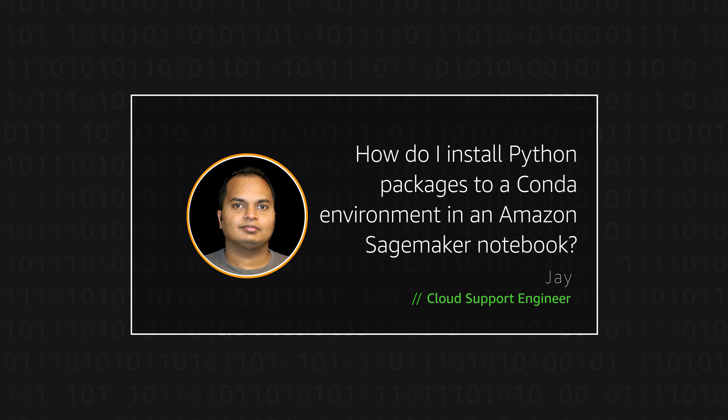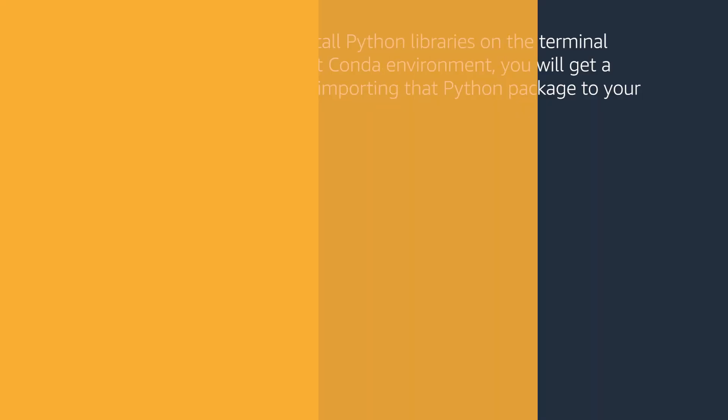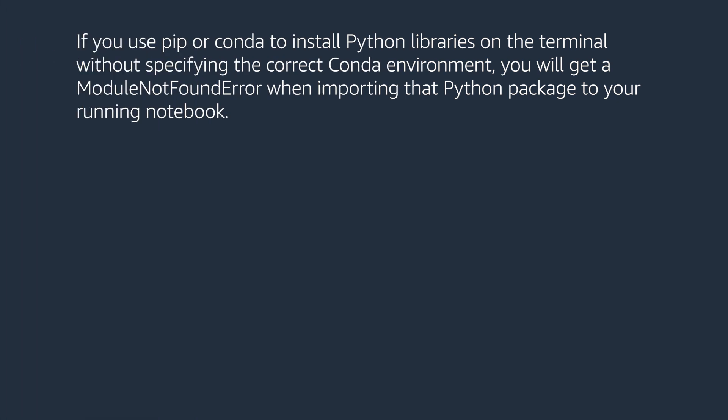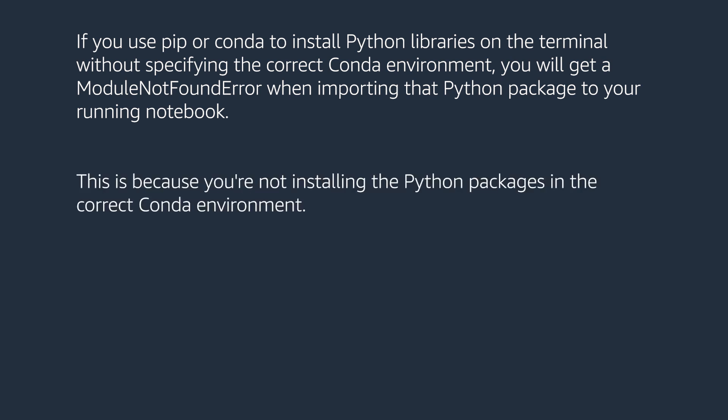Let's get started. If you use pip or conda to install Python libraries on the terminal without specifying the correct Conda environment, you will get a ModuleNotFoundError when importing that Python package to your running notebook. This is because you're not installing the Python packages in the correct Conda environment.